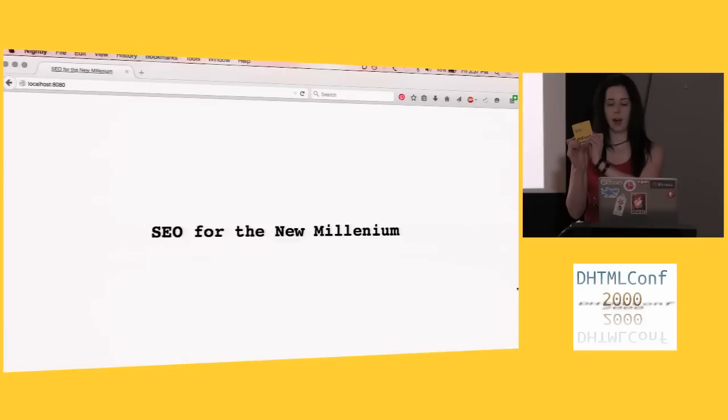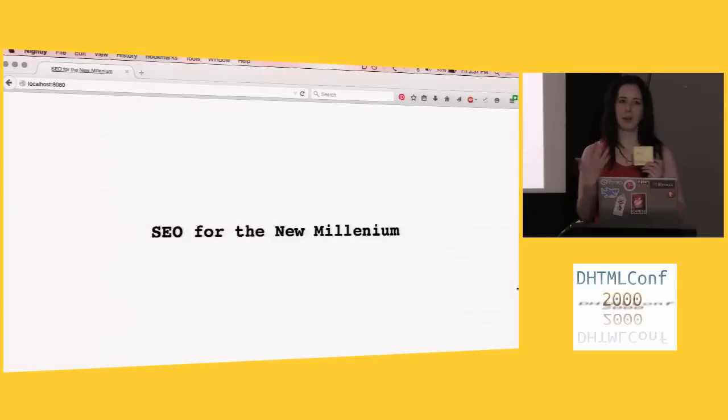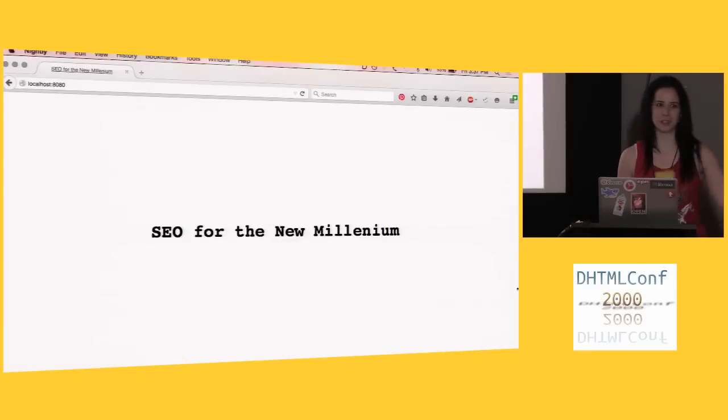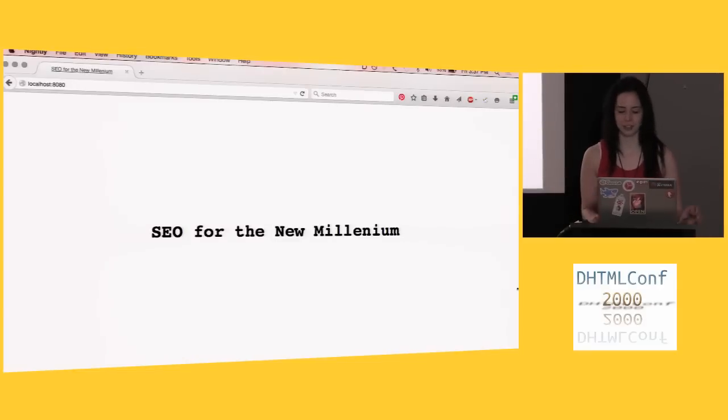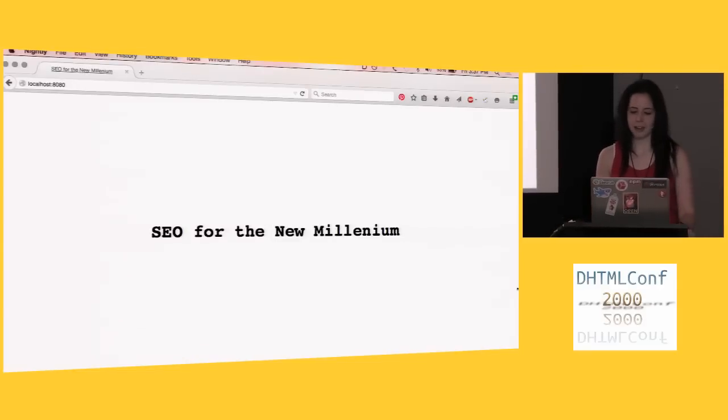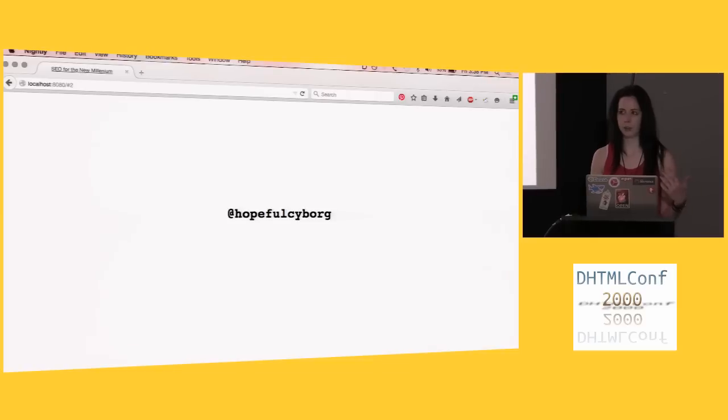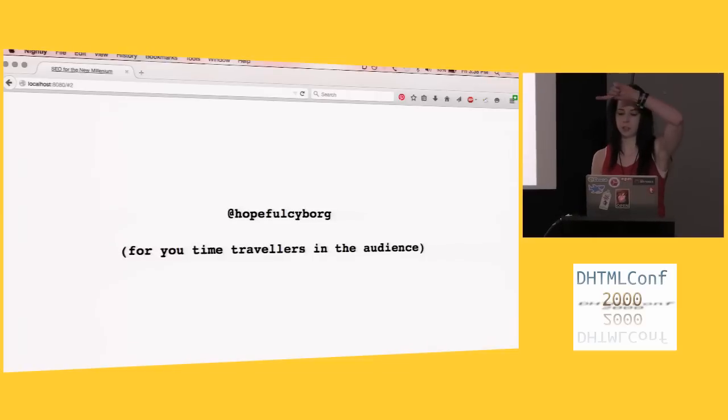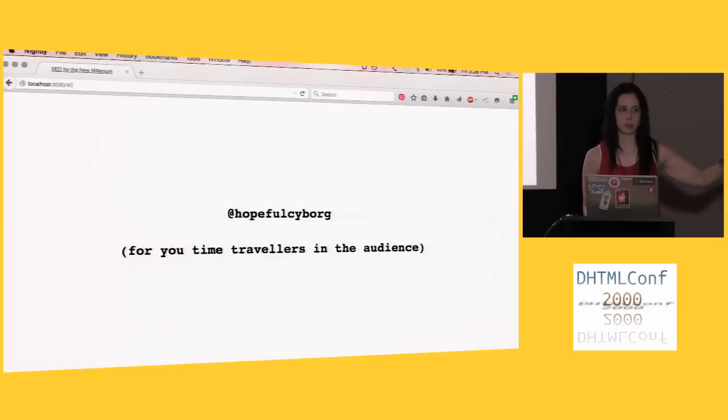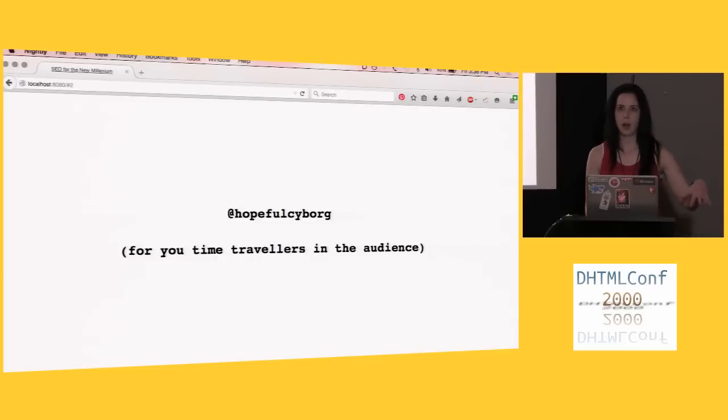Although my name tag actually just says math on it, so I'll respond equally to math or Angelina. I work for a place called Mozilla, and this is me on Twitter for all of you time travelers in the audience, because right now I'm going to pretend it's mostly the year 2000.